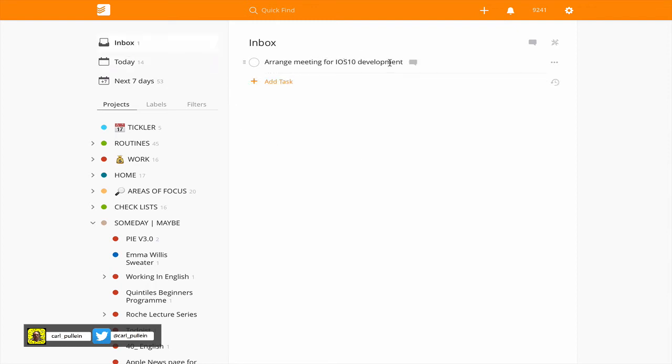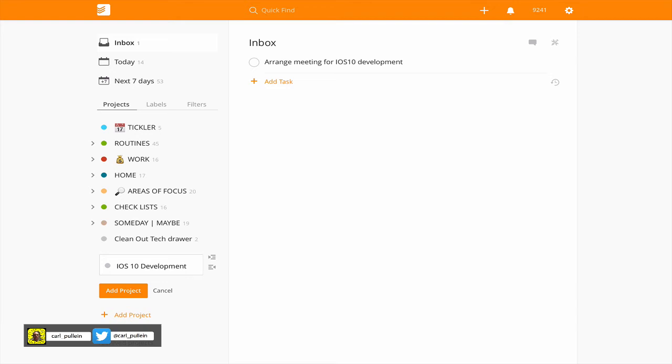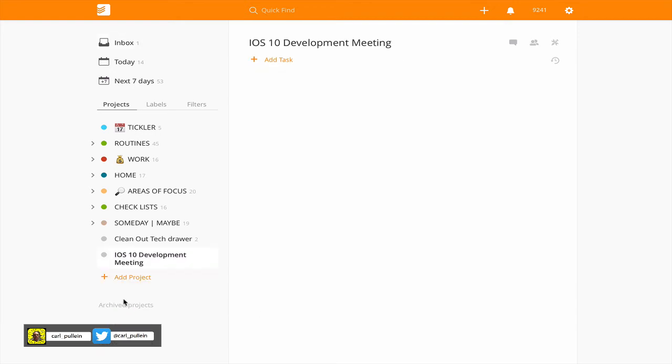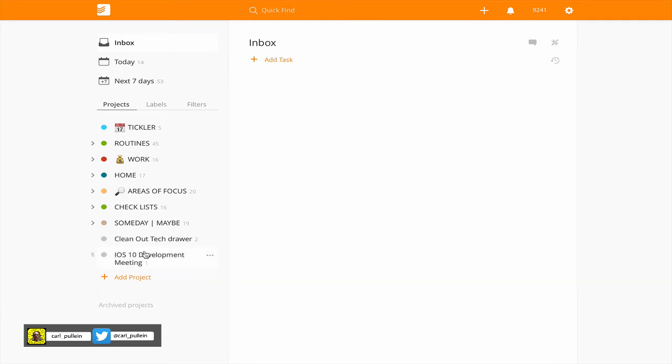Let's go back to inbox. Arrange meeting for iOS development. Okay this is going to be again a project so let's create a project. iOS 10 development meeting. Now I always drag them in, sometimes I delete them if the task is not very clear.